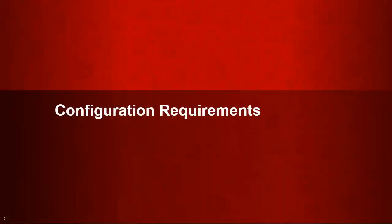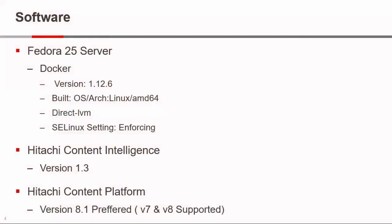So as part of the configuration requirements, I am focusing on Fedora 25 server. Now there are others that are supported, and you can look through the documentation to find it. Importantly is the Docker version 1.12.6. We are installing Hitachi Content Intelligence 1.3, and we are using Hitachi Content Platform version 8. Now 8.1 is preferred, and the reason I say this is that the HCPs provide a certain amount of reporting that Content Manager can thereby visualize for you. So you could run this against version 7, but the amount of information that HCP provides is limited.